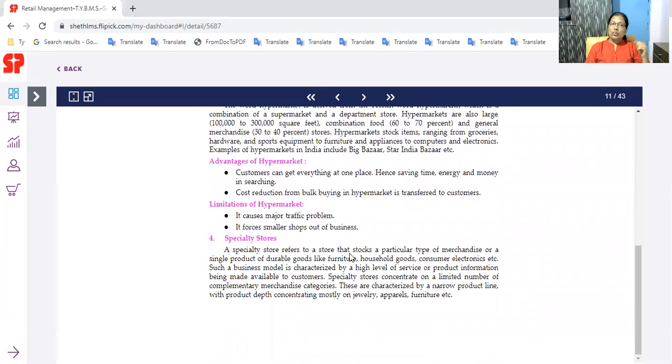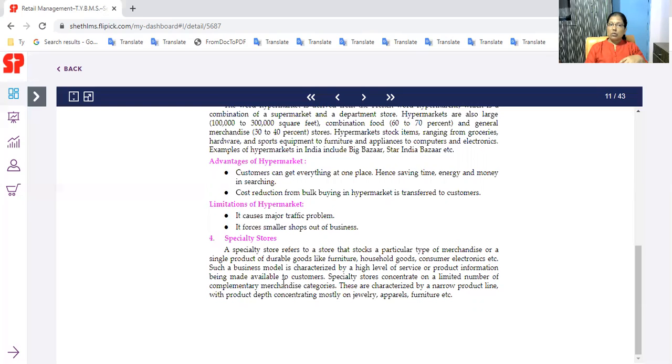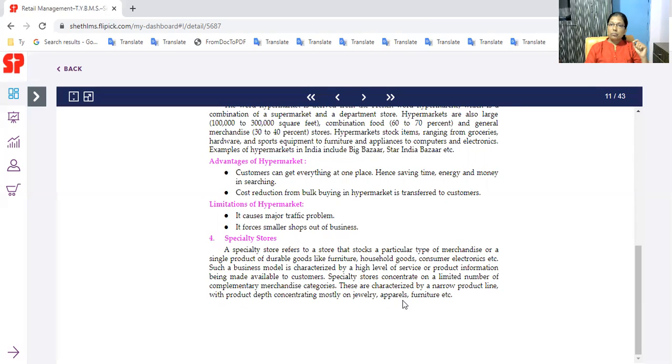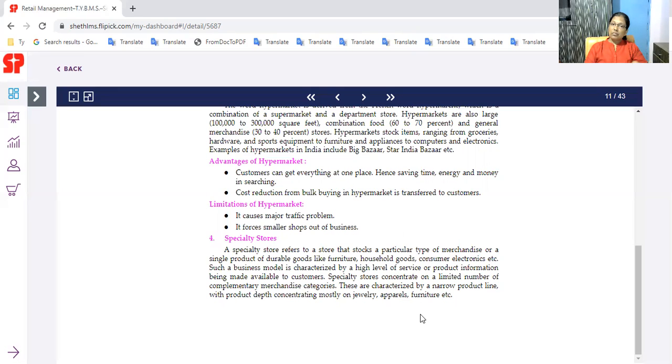Specialty stores refer to a store that stocks a particular type of merchandise - specialized. Some particular types of products are available with single products of durable goods like furniture, household, consumer electronics. Such business model is characterized by high level of service or product information being made available to customers. Specialty stores concentrate on a limited number of complementary merchandise category. The product line is narrow - very few products. The product depth is concentrated mostly on jewelry, apparels, furniture. In each type of product is depth. The furniture is all type of furniture.